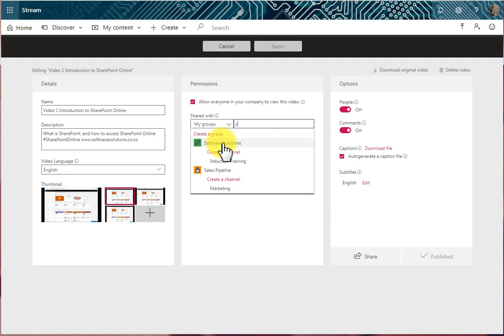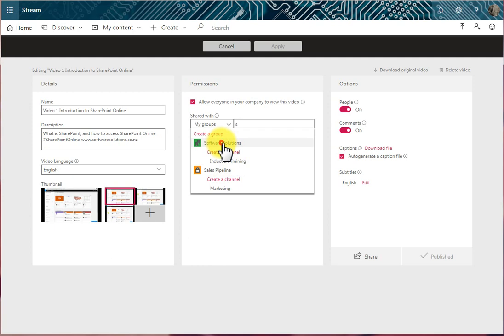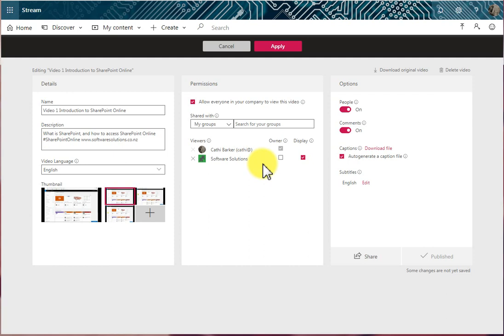If I click on Software Solutions, that has now been added to my list of viewers. If I want to make that group an owner, I would tick this option here.